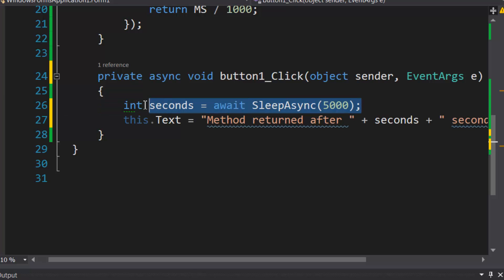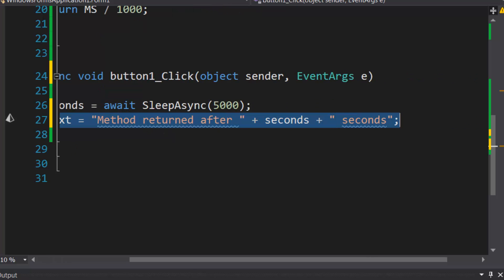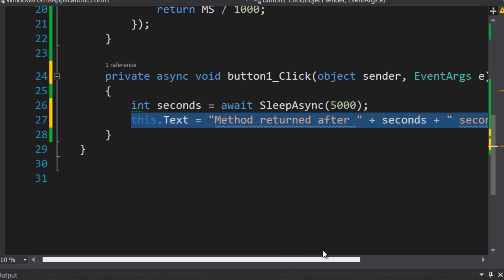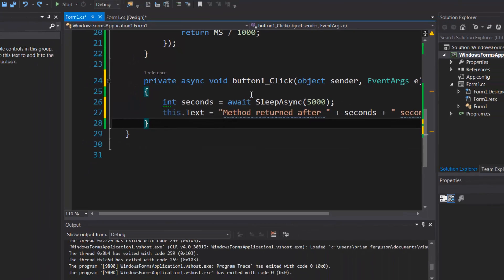So it's going to wait here. The UI will be freed up and you can do whatever, and then once this task is complete it's going to go down to anything under await and execute that on the UI thread. So let's run this.